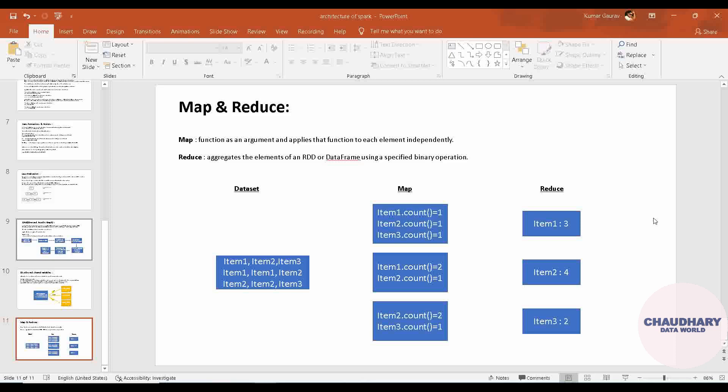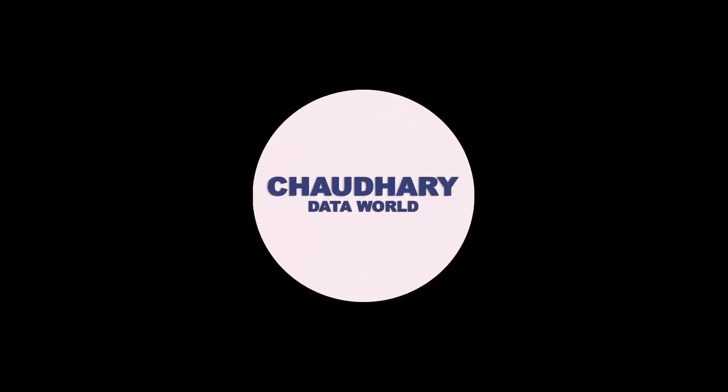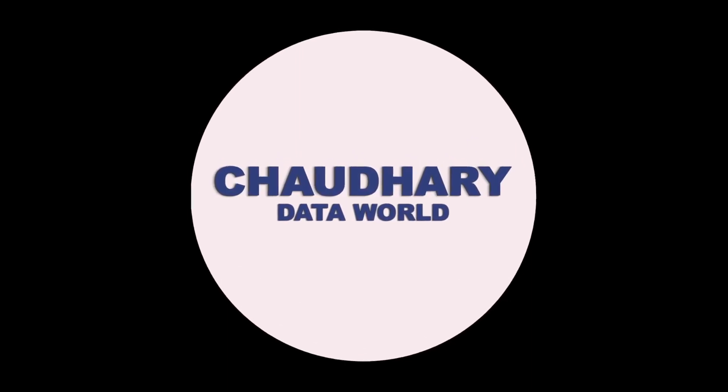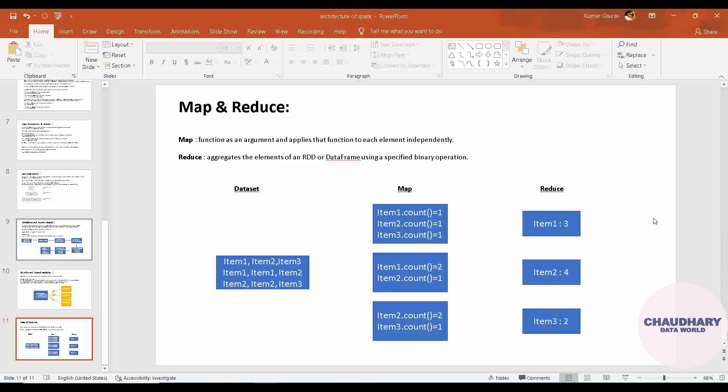This Map is nothing but - you can see in this particular diagram there are three phases in the whole process. First one is the input data set that we are providing into Spark or PySpark. After that, Map is getting applied on top of that, and at last, Reduce is applied.